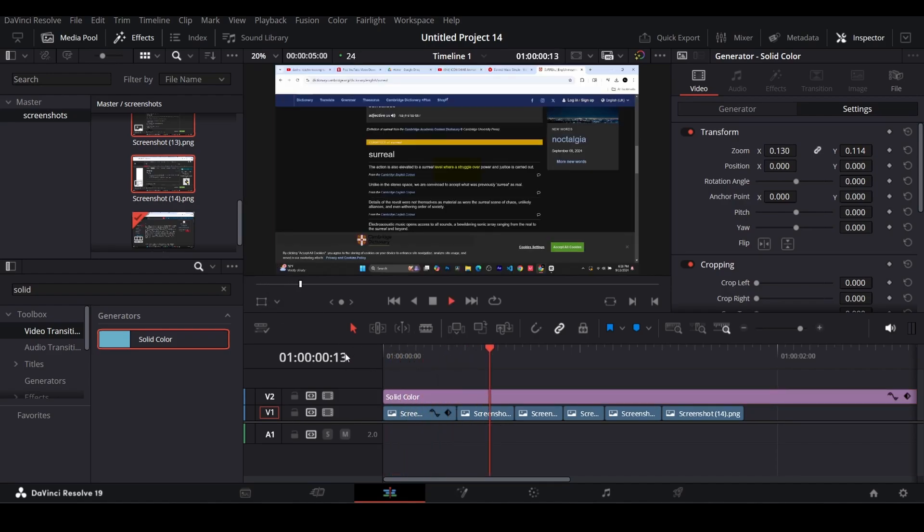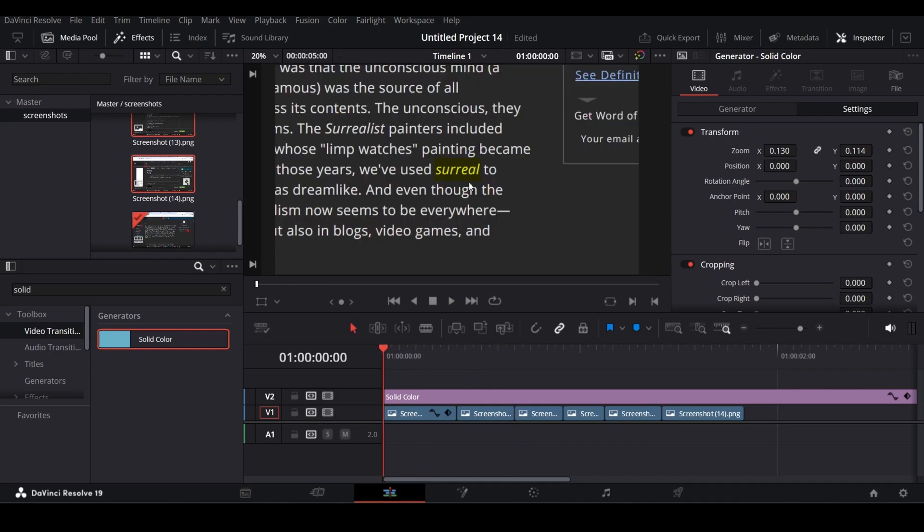If it's not looking decent, change the composite mode of solid color to color instead of color burn.